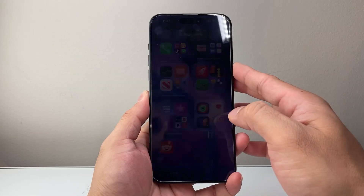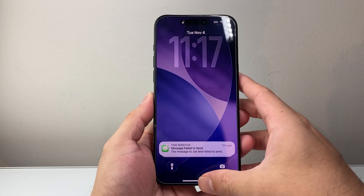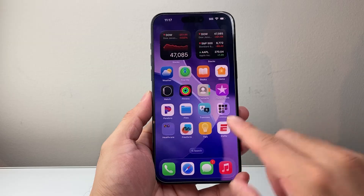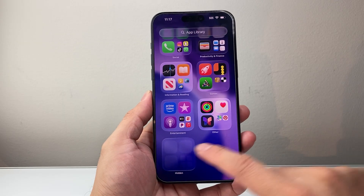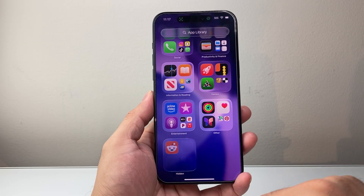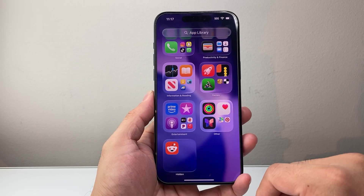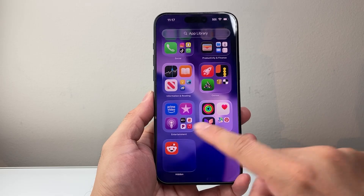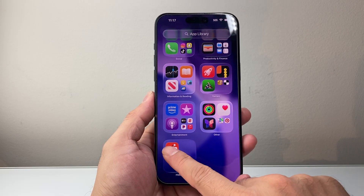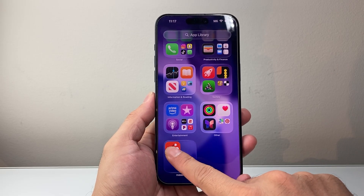And then if I lock the phone again and reopen it and go back there, it doesn't show it. I can tap on it again, it'll do Face ID verification, and I can see all the apps.